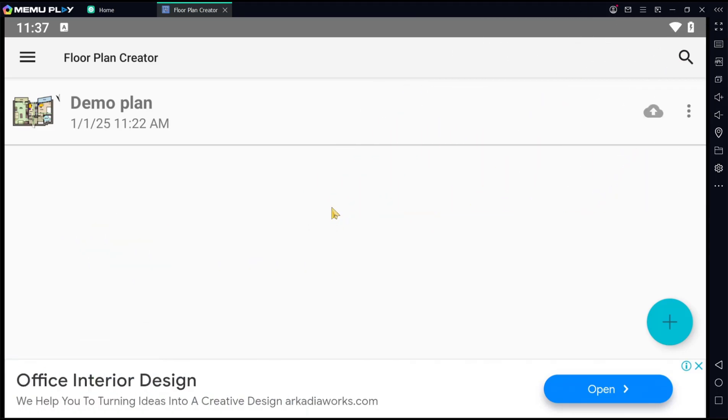Hello everyone, today we are going to learn basic Floor Plan Creator Android app, how to use square room tools.